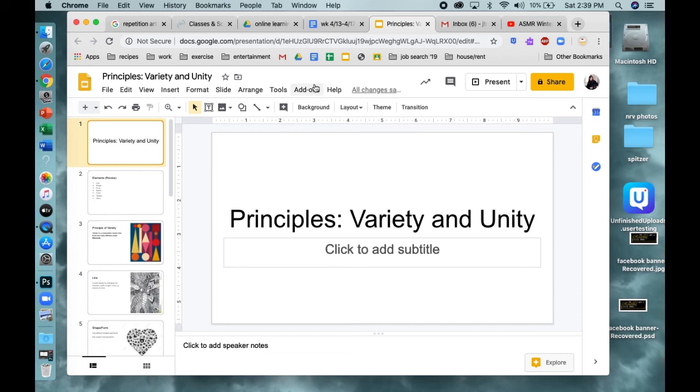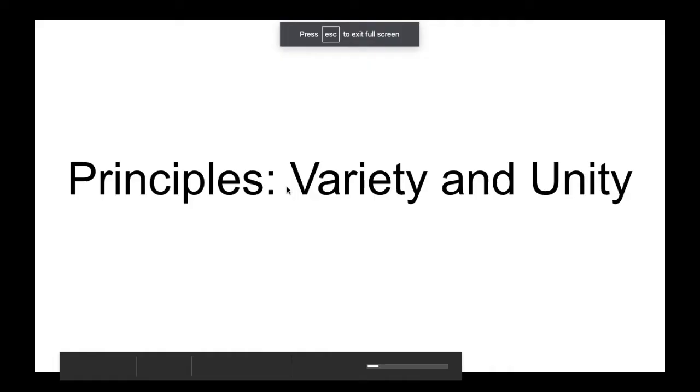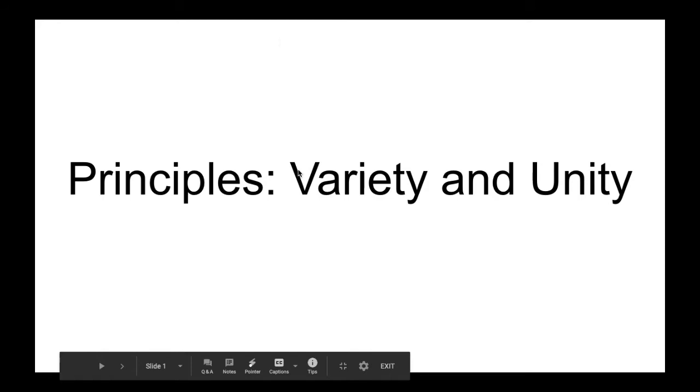So today we are going to talk about two new principles of art and let's get into presentation mode. So the principles we're going to be talking about are variety and unity.